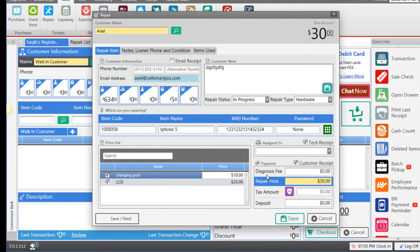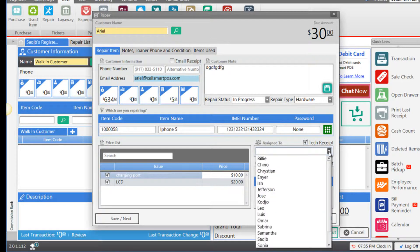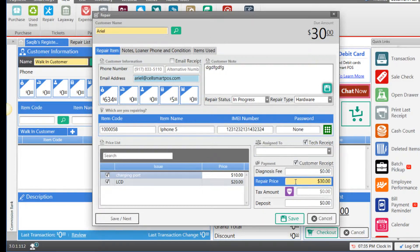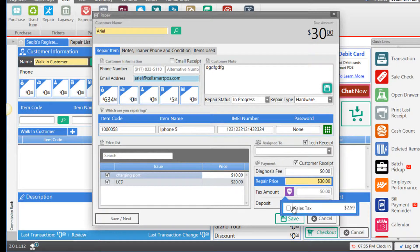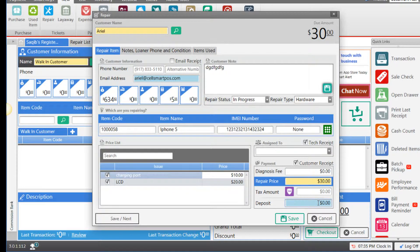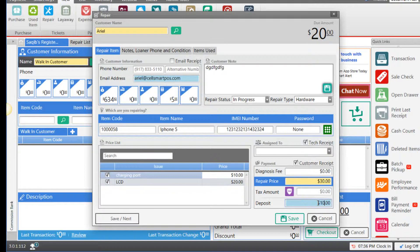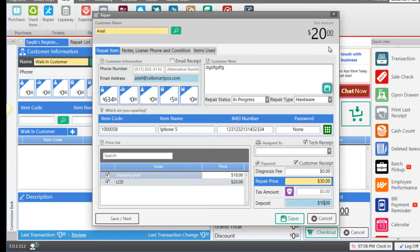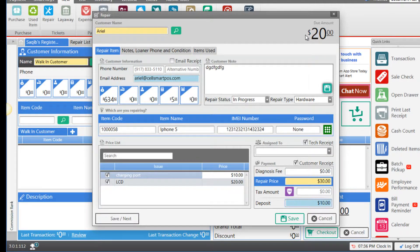You also have the option to enter a diagnosis fee and assign a repair to one of your employees. Let's make sure that our taxes are turned off—you can turn them on by clicking here. Here you have the option to enter any deposit amount that the customer has paid for the repair. Let's say the customer deposited $10 as the first payment. Now that we have entered $10, the total due amount changed from $30 to $20.